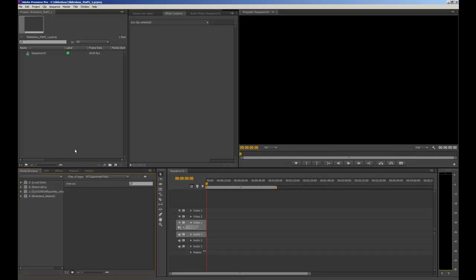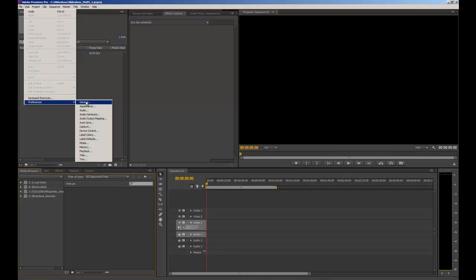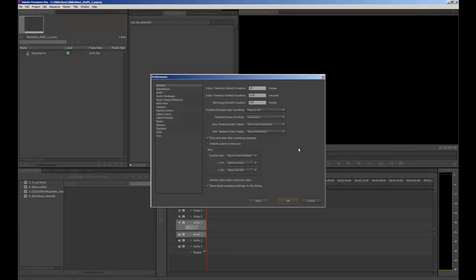Before we get started we're going to change a few settings. Go up to Edit in the toolbar, down to Preferences, and select General. We want to change the still image default duration — this is how long each image will last in the video. The setting is in frames, not seconds. In Australia there are 25 frames per second, so 4 seconds is 100 frames. For this video we want each picture to last 2 seconds, so that will be 50 frames.